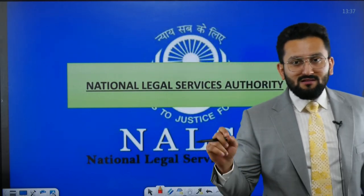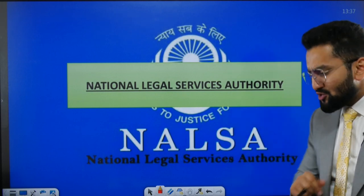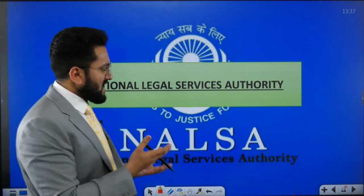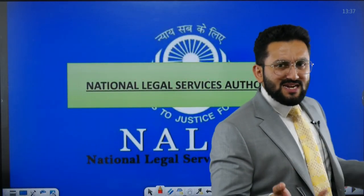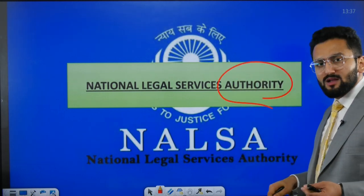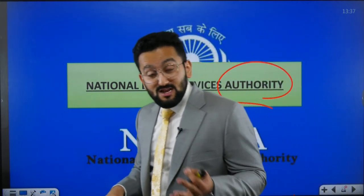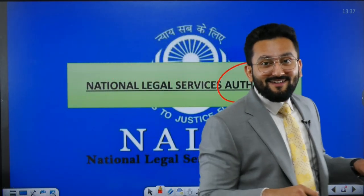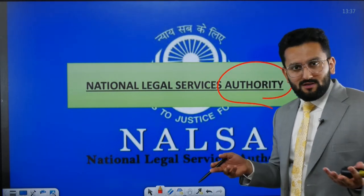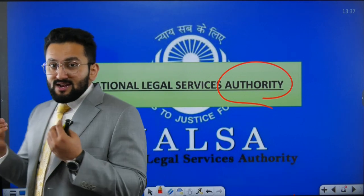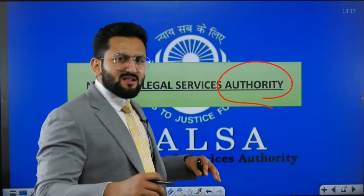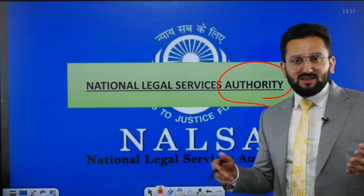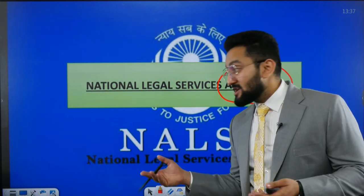Now let's talk about NALSA — National Legal Services Authority. First question: what is the utility of NALSA? What does NALSA do? What is the status of NALSA — is it a constitutional authority, a statutory authority (mentioned in a law made by Parliament), or an executive authority (created just by executive resolution of the cabinet)? Think about it — is it constitutional, statutory, or executive?